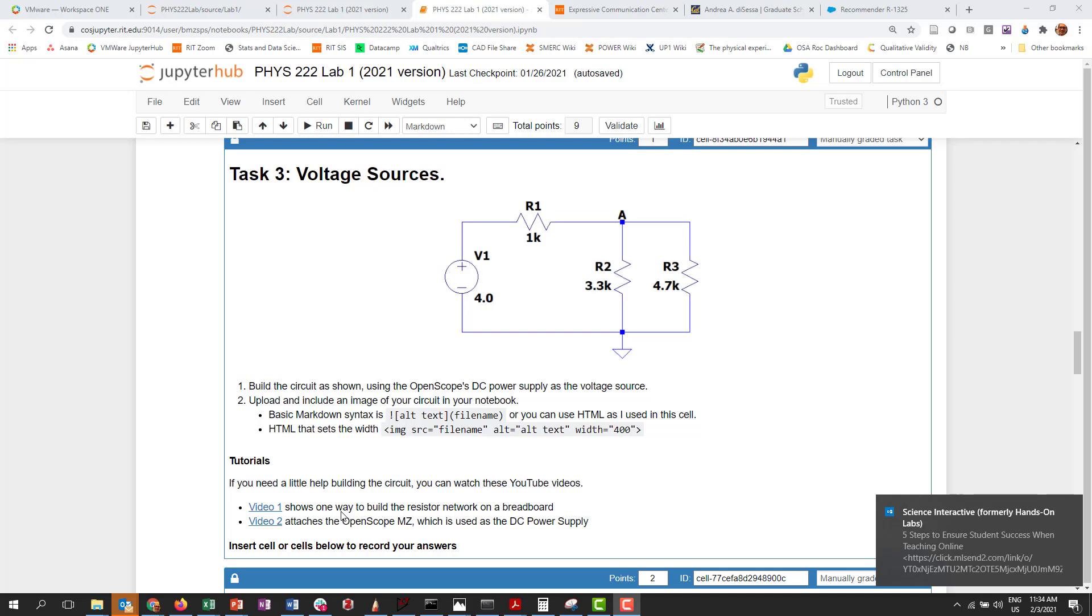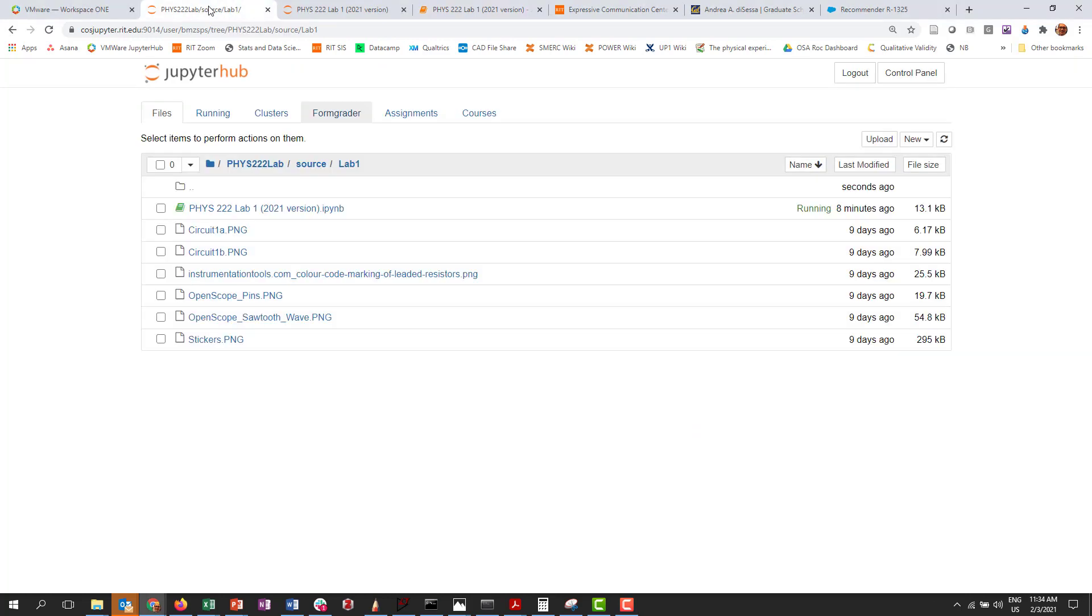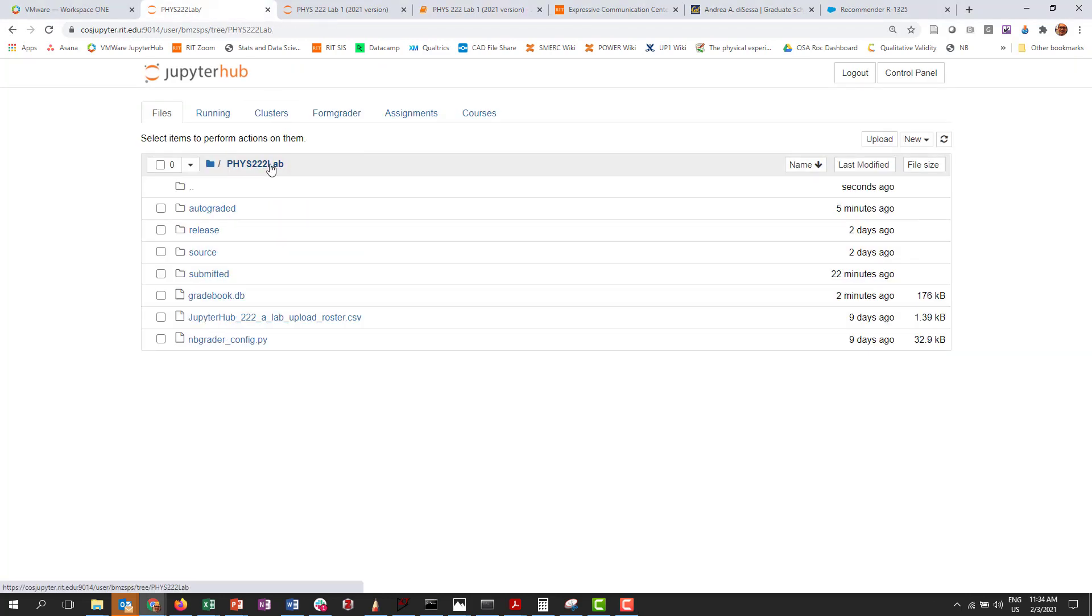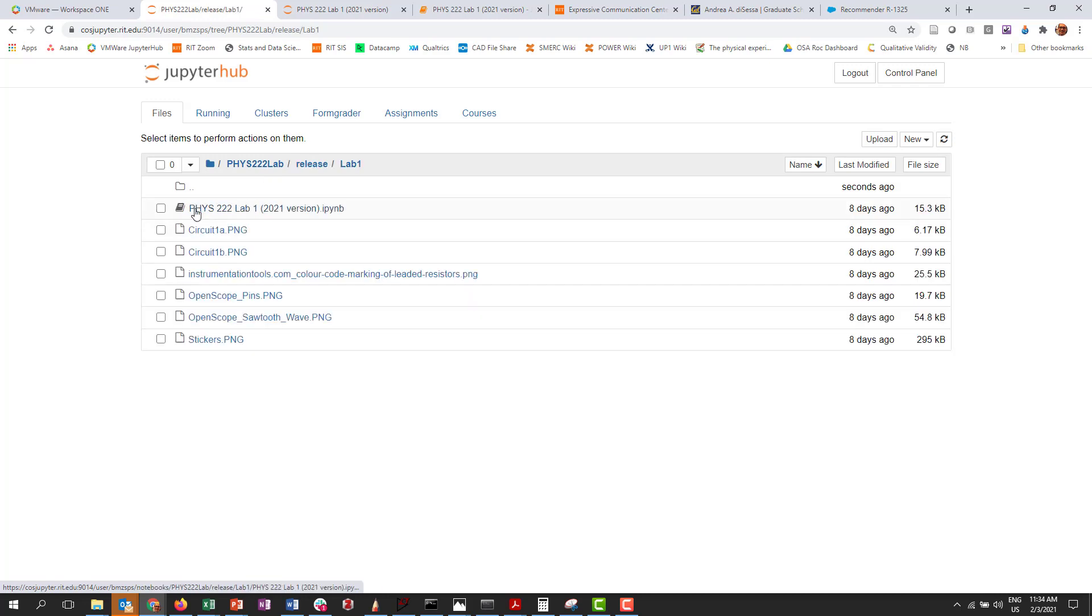So when you create an assignment like this and then you generate it, what you get is a release version which looks like this.